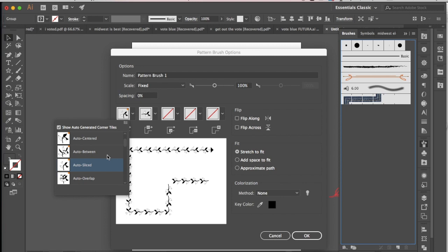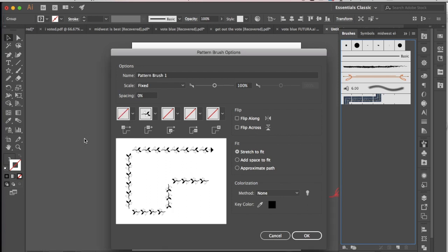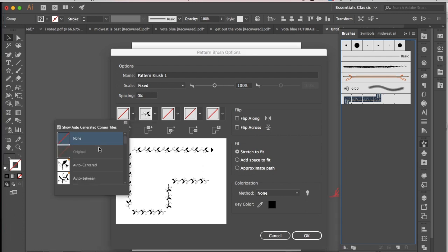...you can slice the shape and kind of piece it together, or you can overlap it, or you can go down and choose none, so then that would have no corner in that spot.